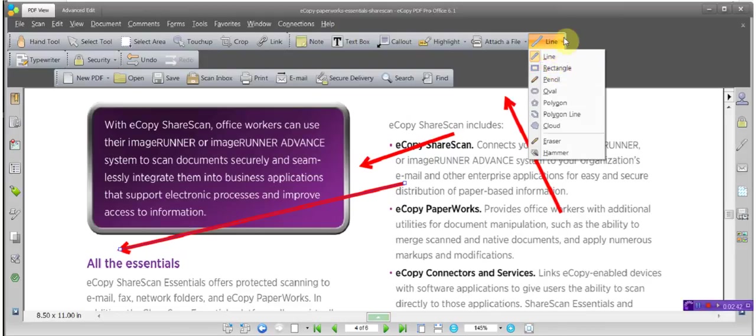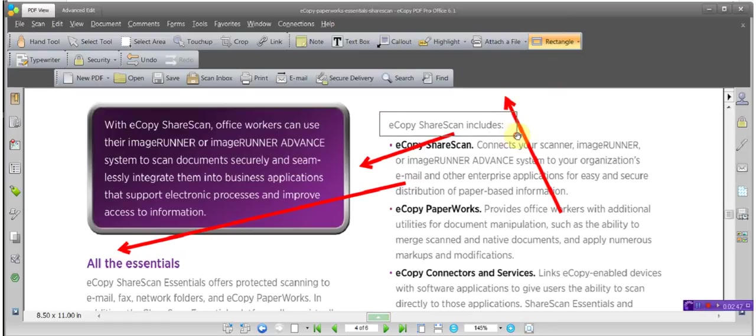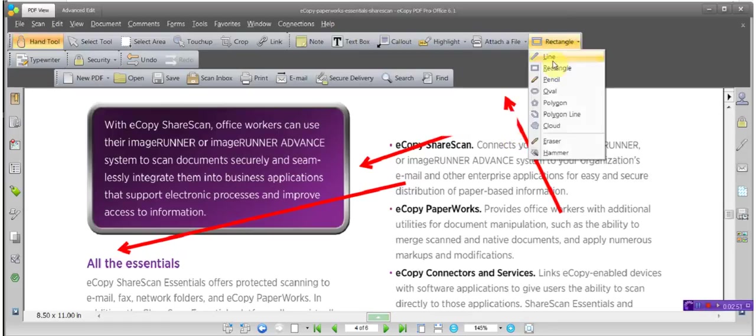Rectangle. Again, I'm clicking on the down arrow, rectangle. Click, hold, drag. That's your whiteout. So your arrow is your line, and we've set it up accordingly. Rectangle is whiteout.